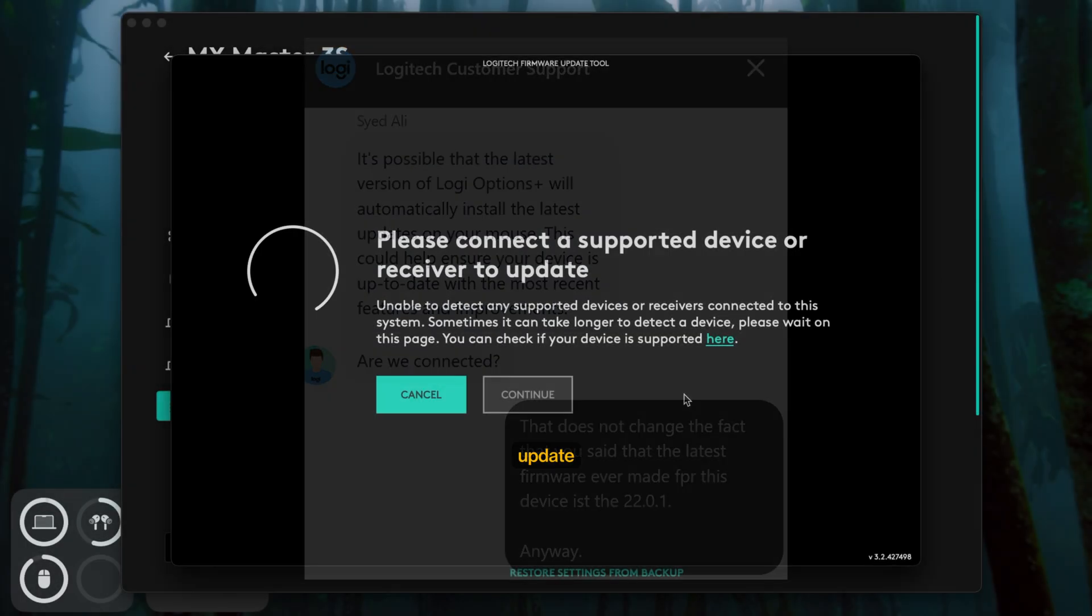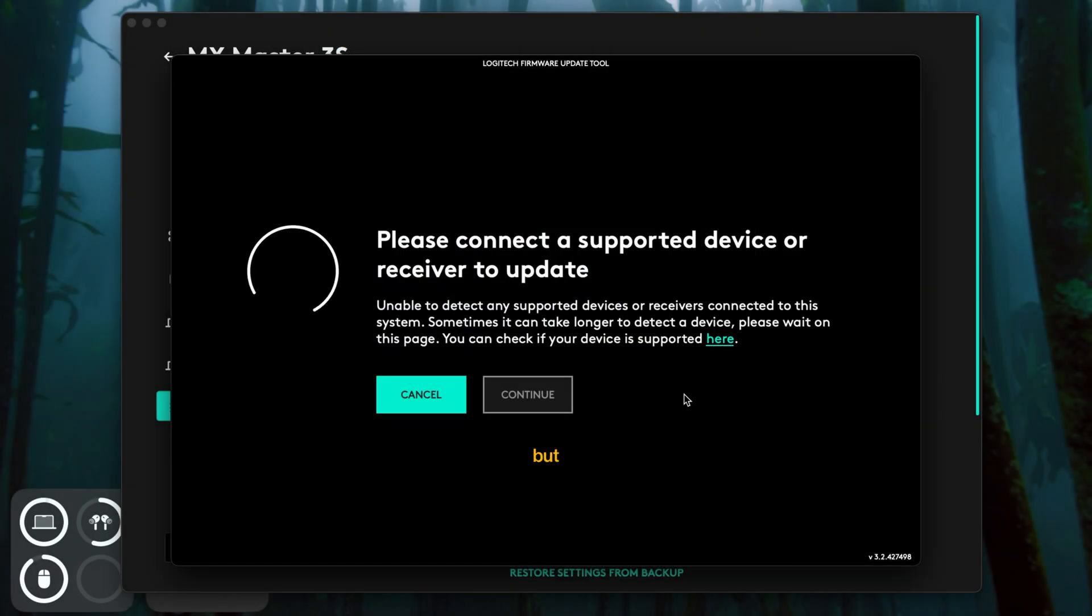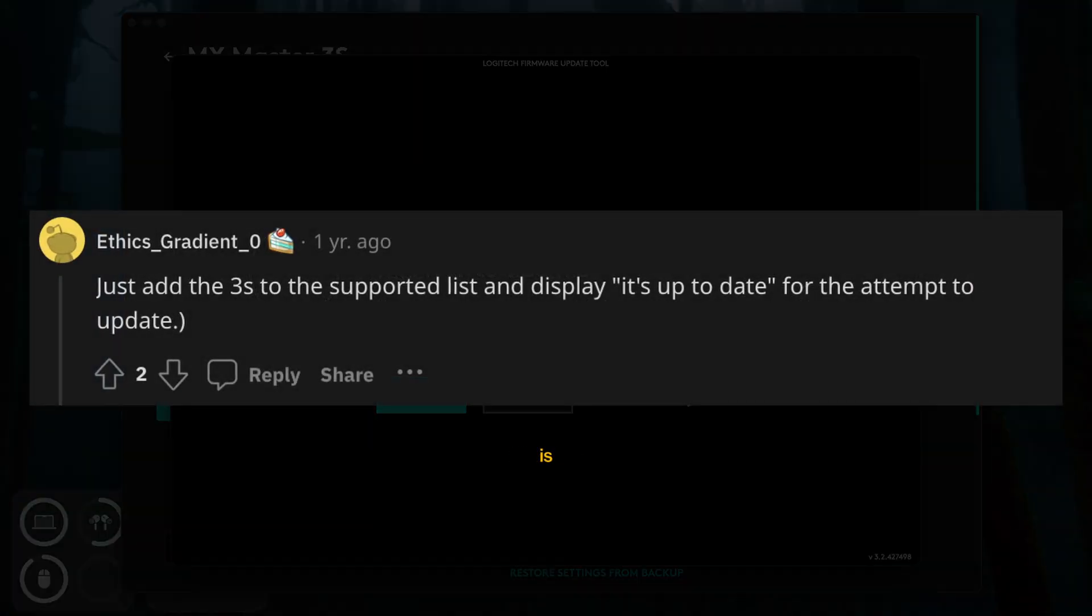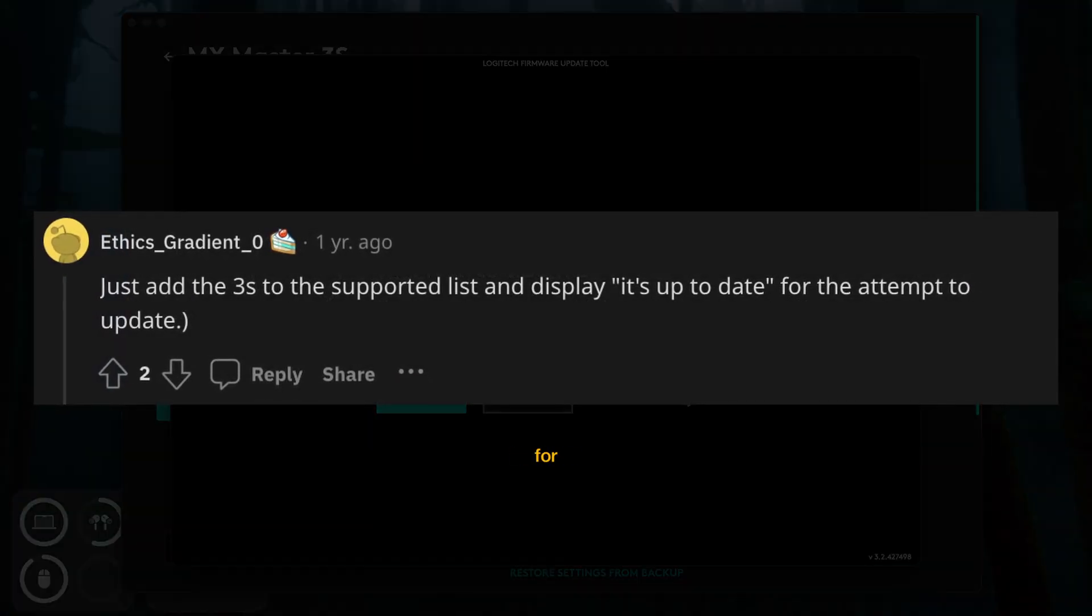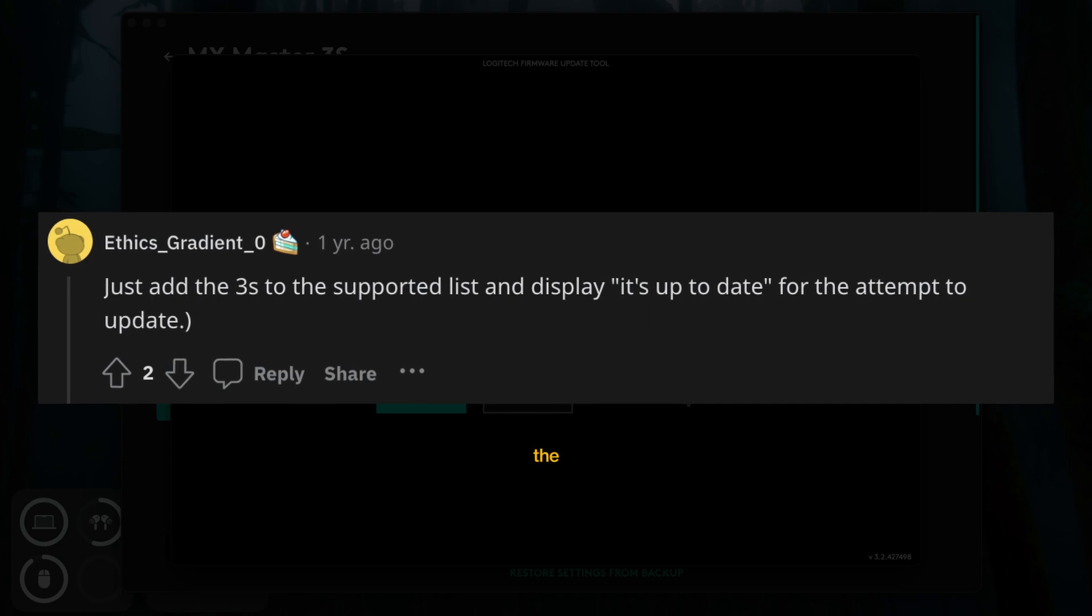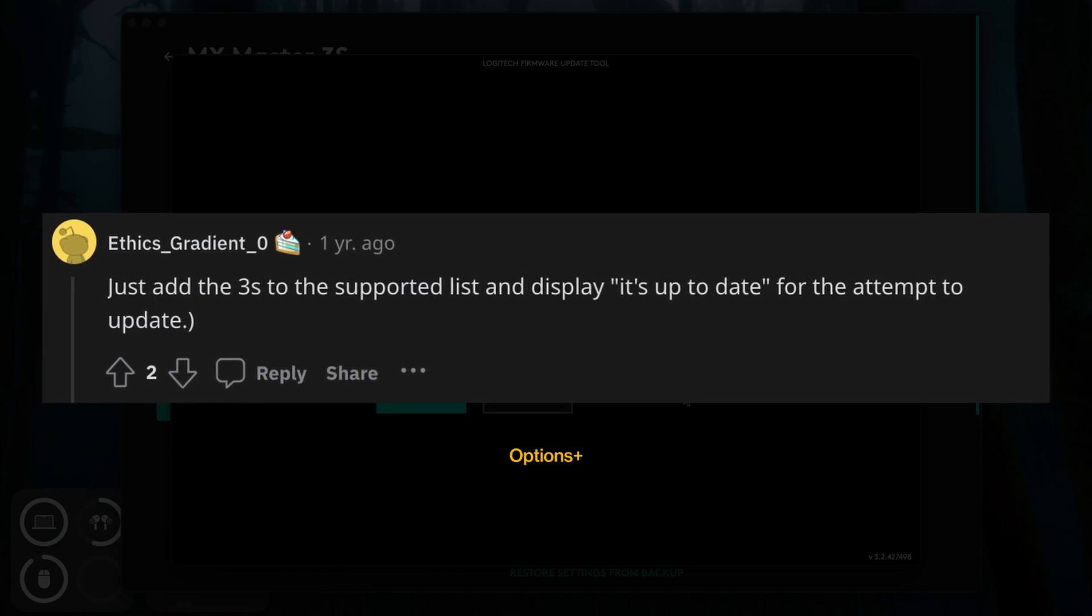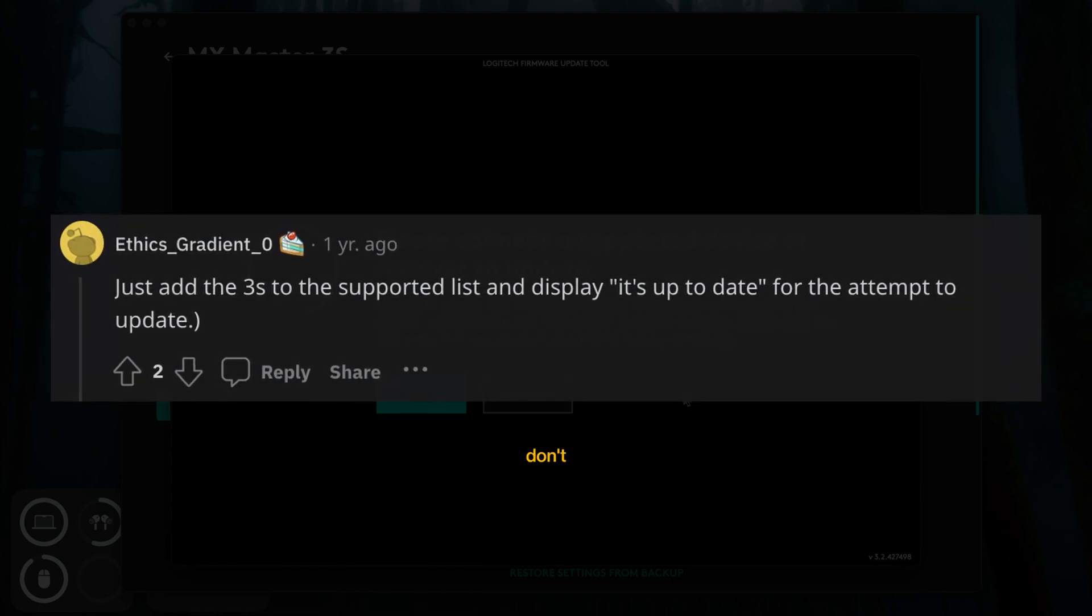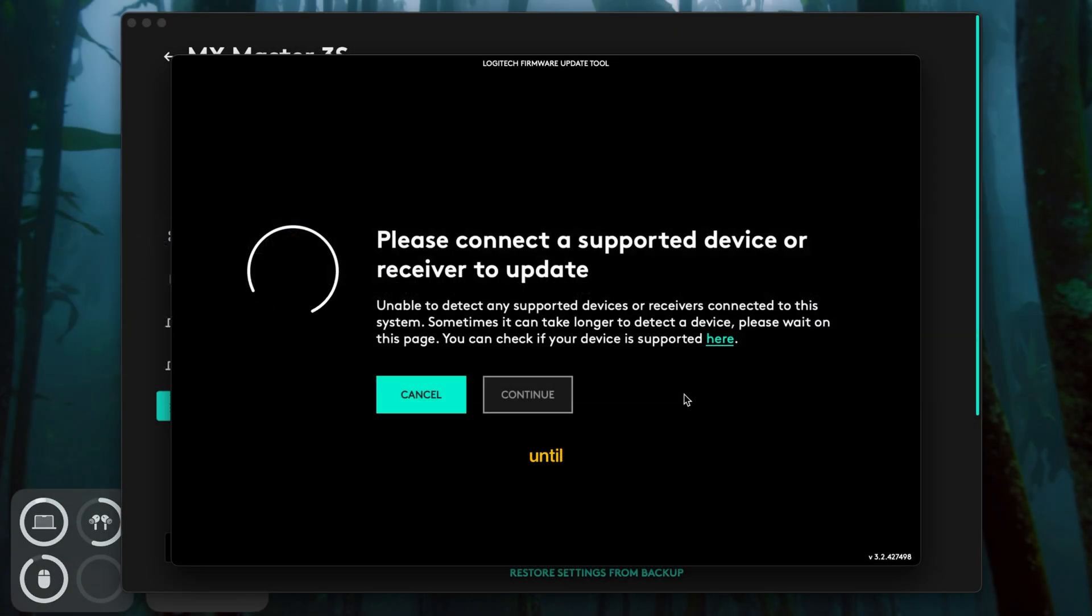But that doesn't make it okay. I want to have the latest firmware on my mouse. And if the latest firmware is already installed, I want Logi Options Plus to tell me exactly that. So don't buy this mouse until they fix it—they don't deserve your money.